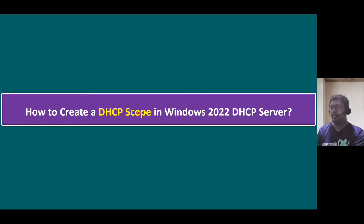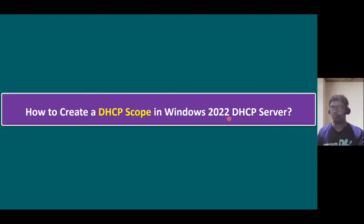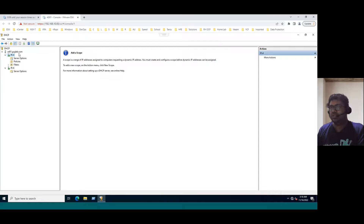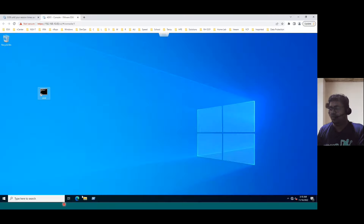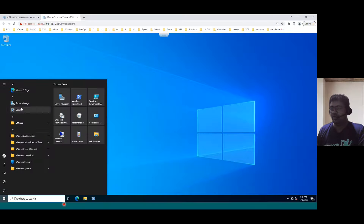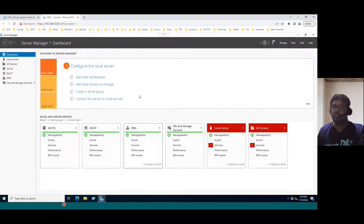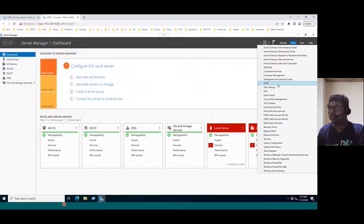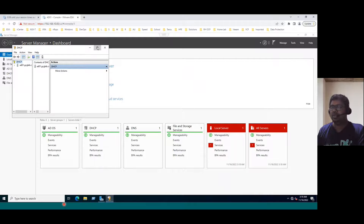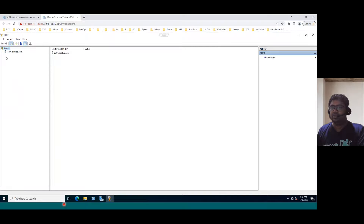Now, how to create a DHCP scope in Windows 2022 DHCP server. Let's log into our lab system. Within our DHCP server, if you open Server Manager to verify whether DHCP is installed, you can see the roles installed on this server: ADDS installed, DHCP installed, DNS also installed. To open the console, you can open it from here — DHCP — or you can run the command dhcpmgmt.msc.